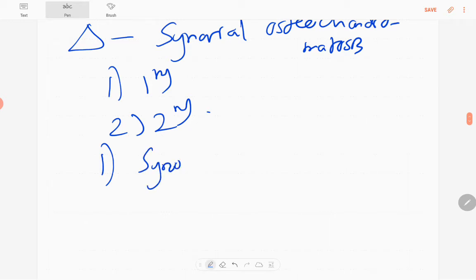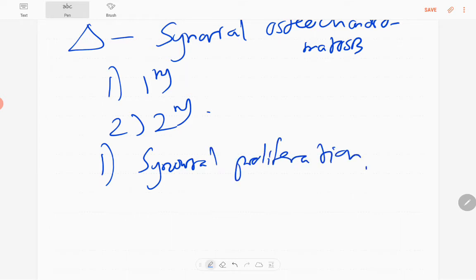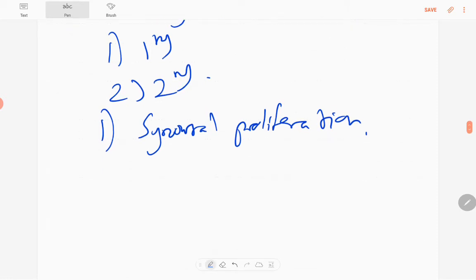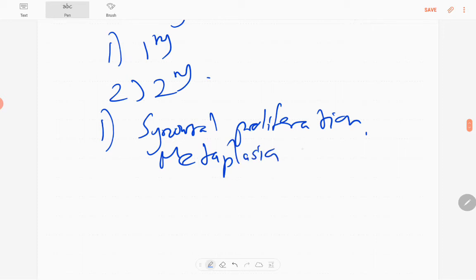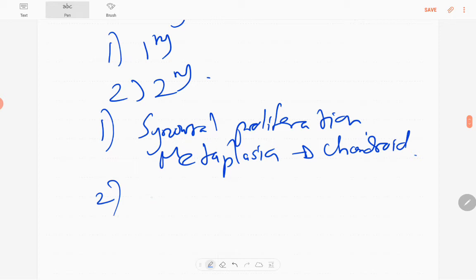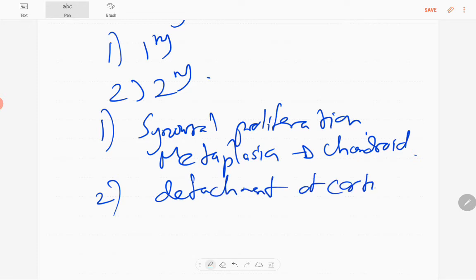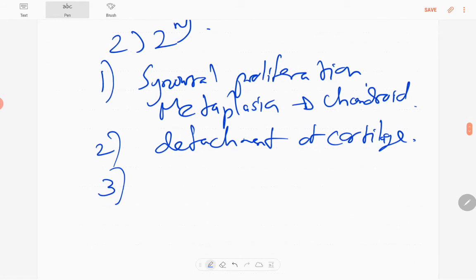Pathophysiology-wise, first there is synovial proliferation and metaplasia of the synovium into a chondroid matrix. After that, there is detachment of chondroid bodies — detachment of cartilage from the synovium — and ultimately these cartilaginous loose bodies ossify. Those are the steps in the pathophysiology.